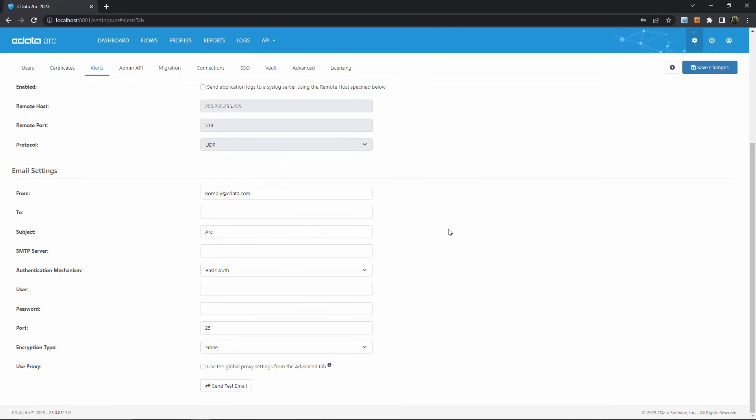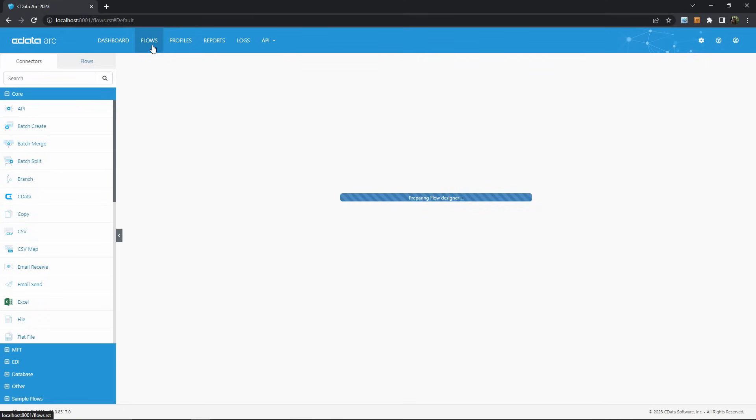Note that these alerts are used across the entire application, so these email settings will include any errors from any connectors in ARC. To get more granular, you can use the third way, customized error path handling in ARC workflows.